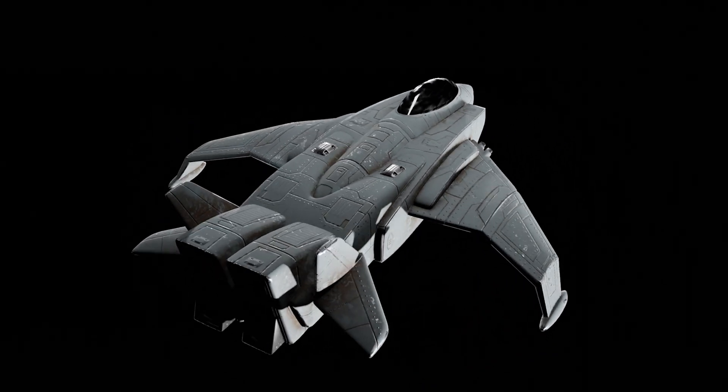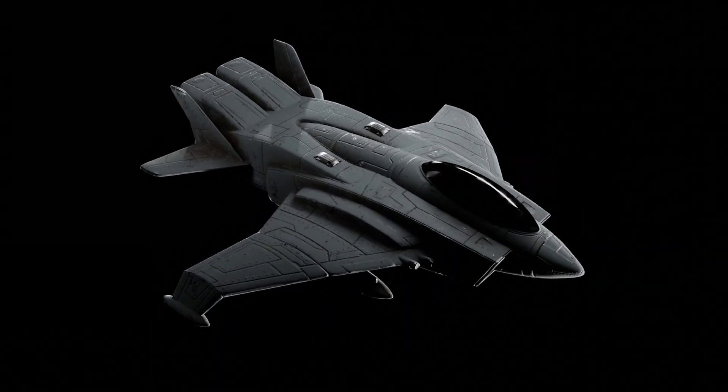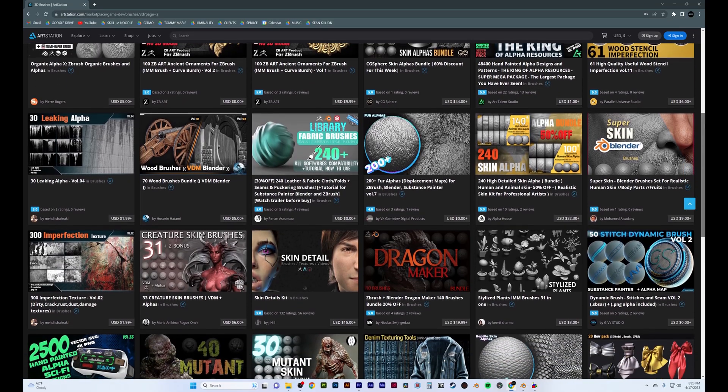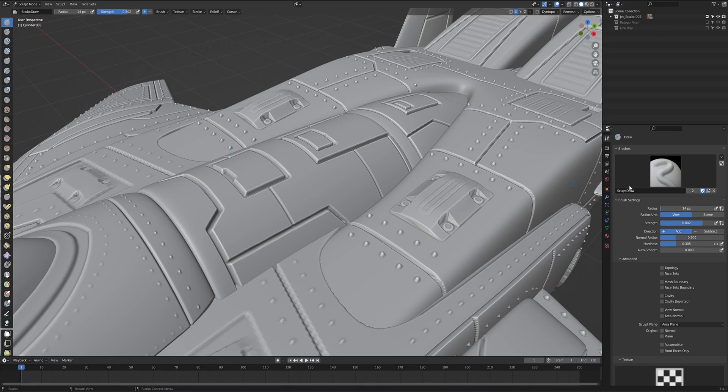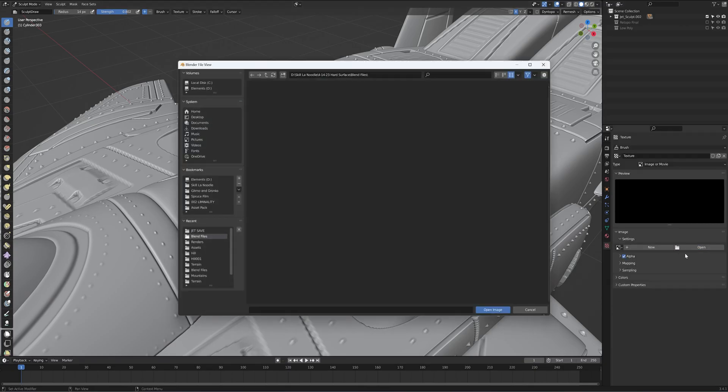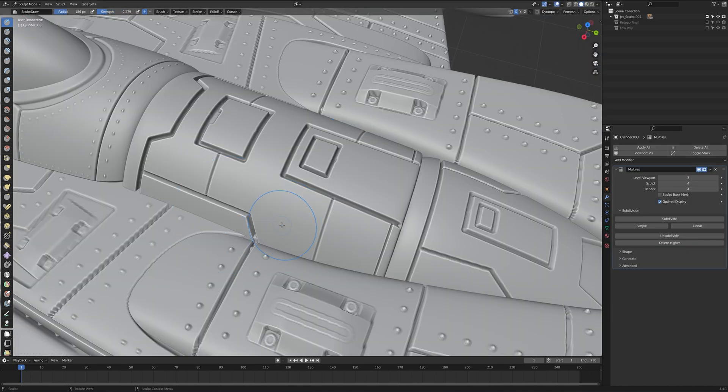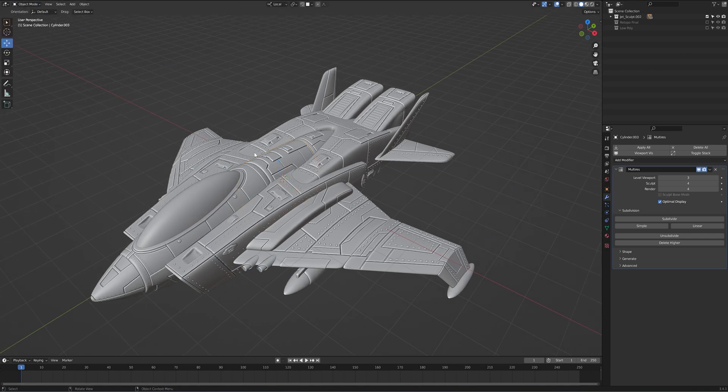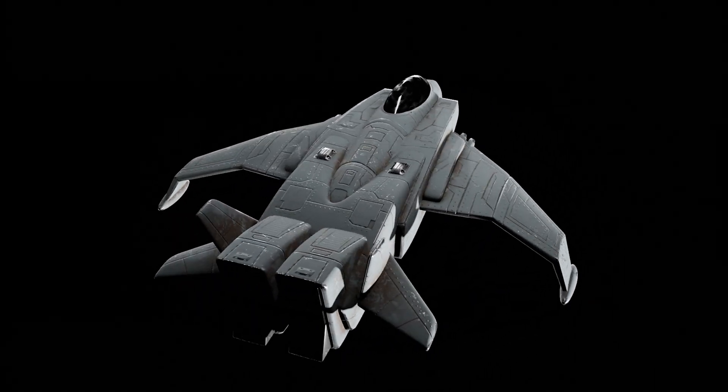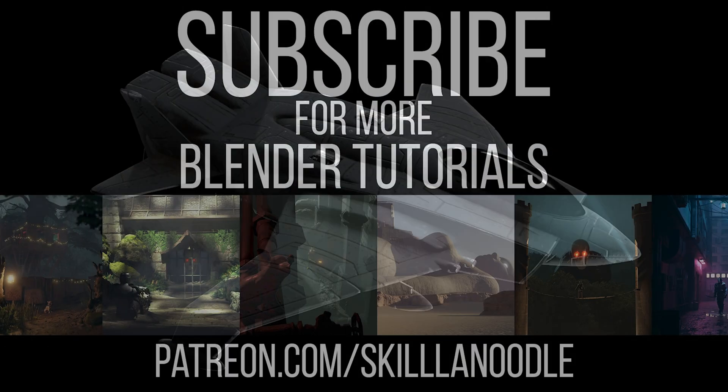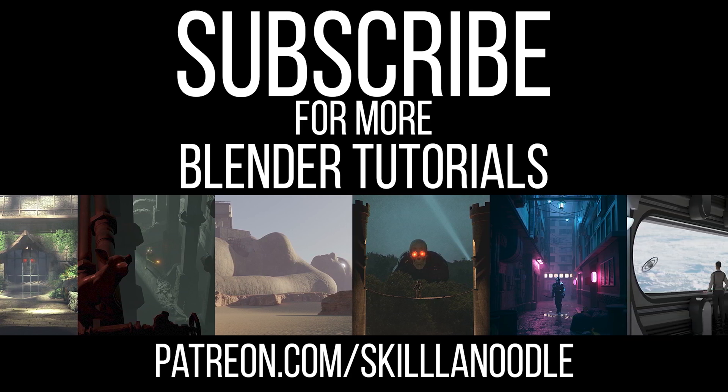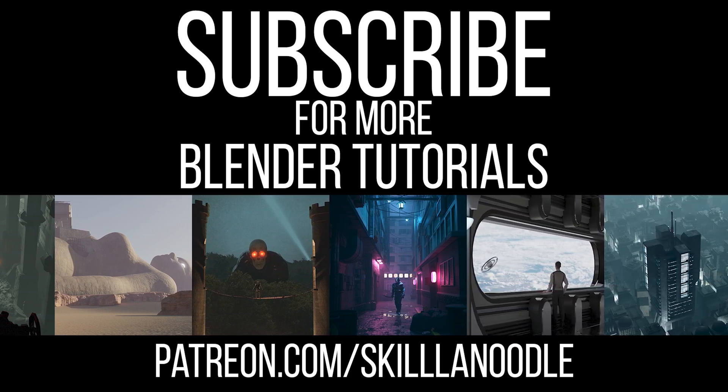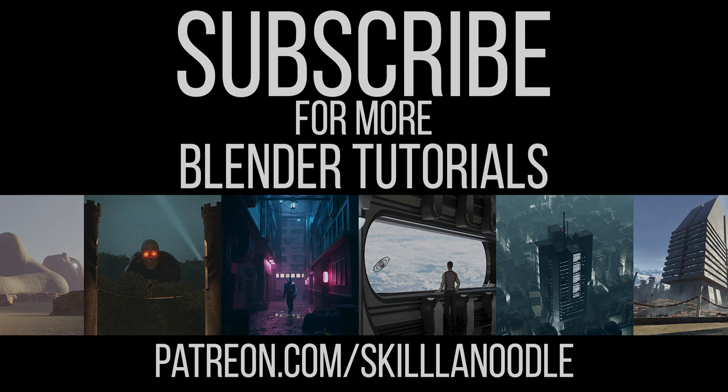Now the final trick I like to use is decals, and this has to be one of the most powerful ones you can use. First, you're going to want to download a details pack, which is basically just a bunch of black and white images. And these images are height maps, which allows you to extrude or inset the object using nothing but a texture.